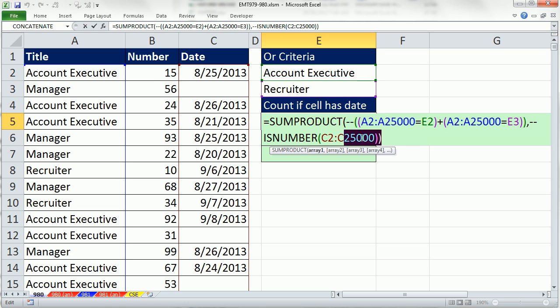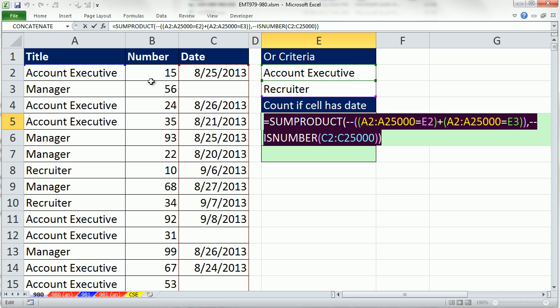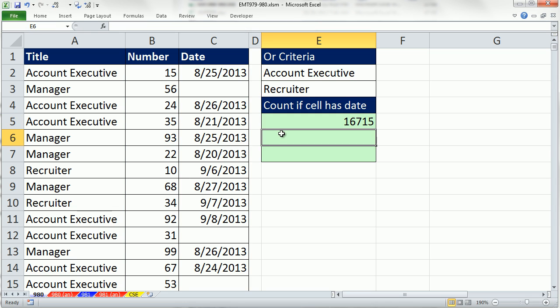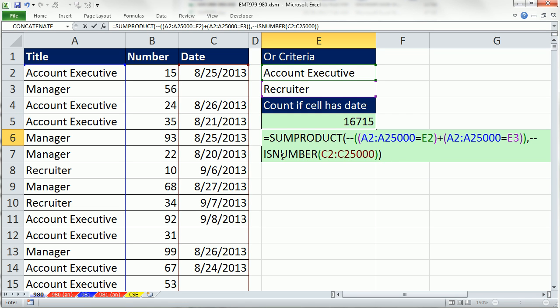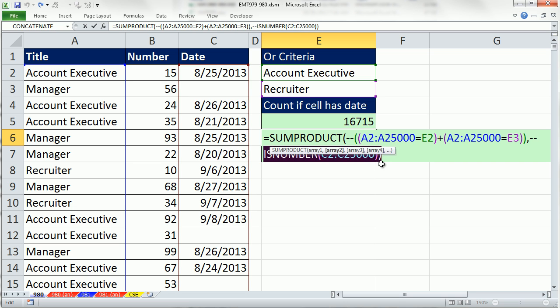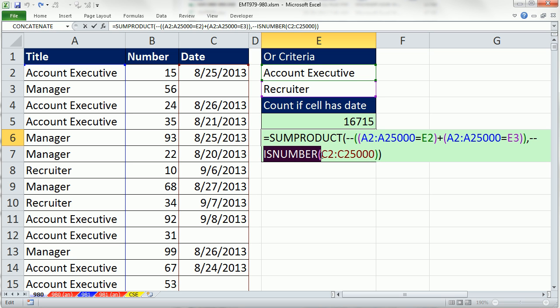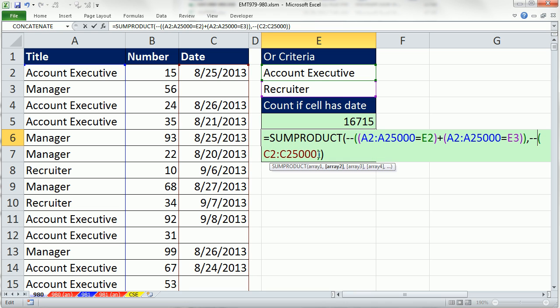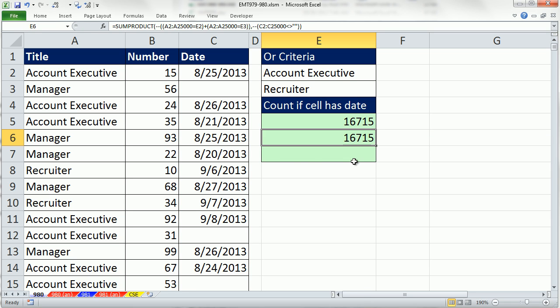Now there's another way we could do this. I'm going to CTRL C and CTRL V. I could if it wasn't numbers, for example, you could just use that double negative there and say is anything in that range not empty? When it sees an empty cell, it'll say FALSE. When it sees something, it'll say TRUE. And that will work also.